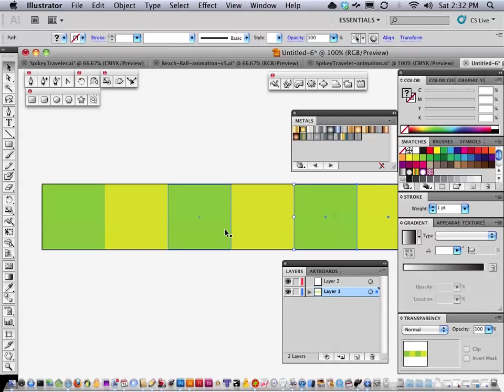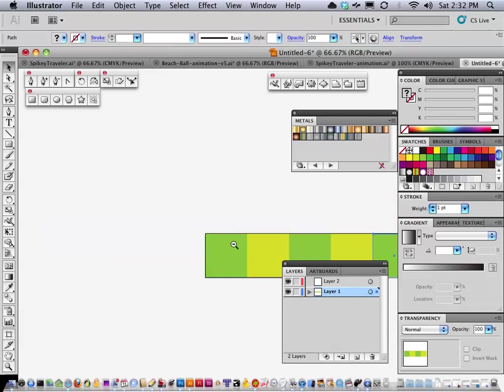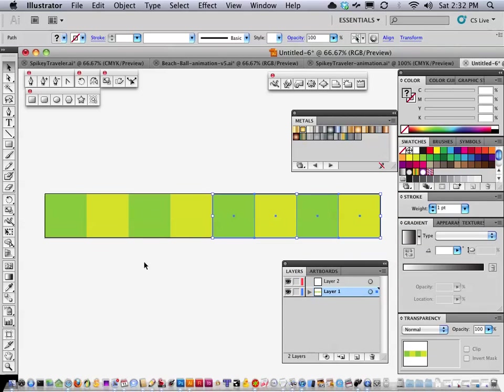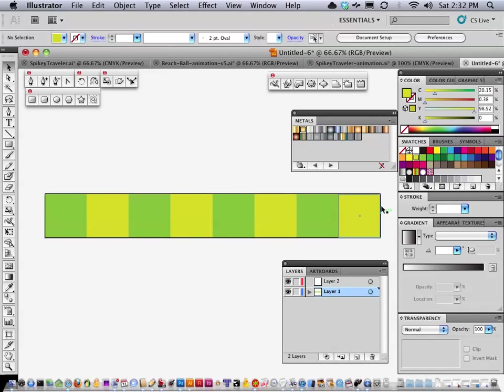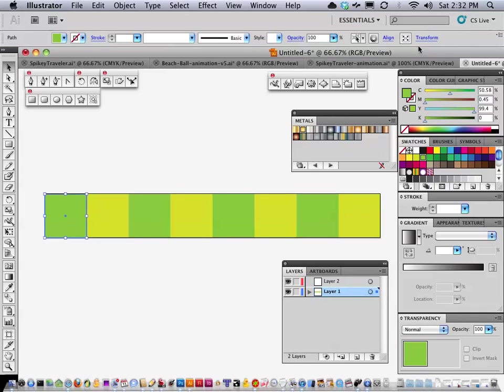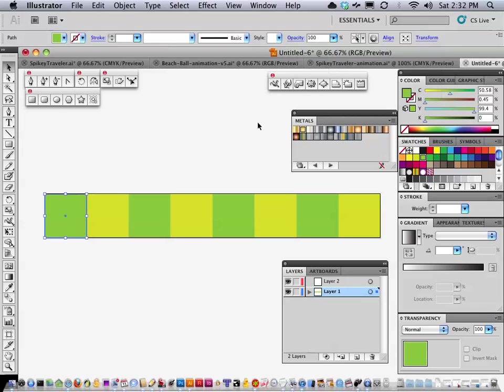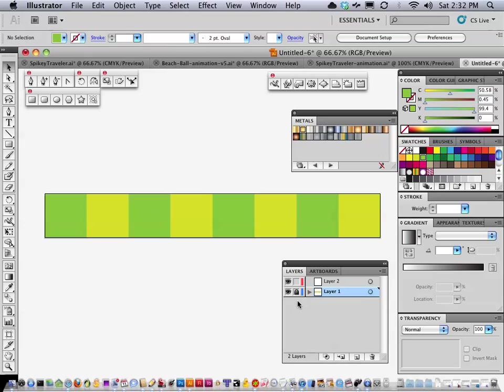So if we zoom out at this point you're going to see all the frames fill the entire canvas area and each of them are 128 by 128, so that's exactly what we want. Now I'm going to lock this layer because I'm never going to need to touch this layer anymore. These boxes are only for reference purposes.